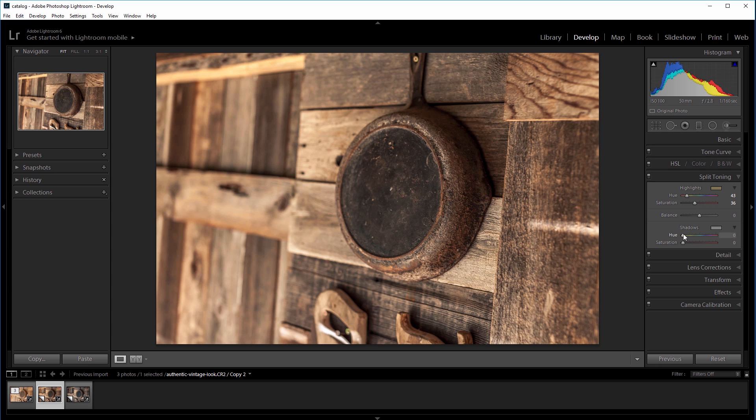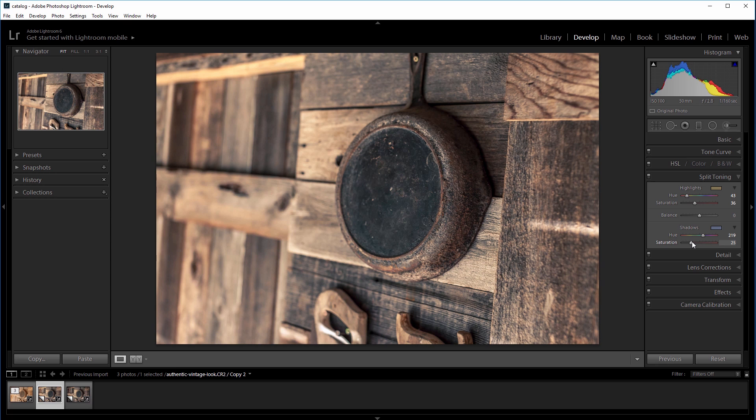Next I'm going to take the hue of the shadows to 220, and the saturation of the shadows to about 25. And that will shift most of the dark colors in the image towards a more blue tone.